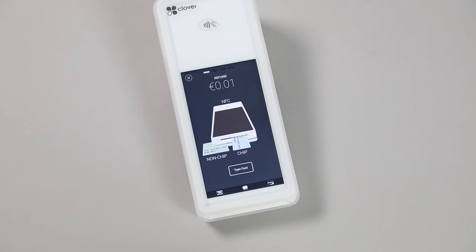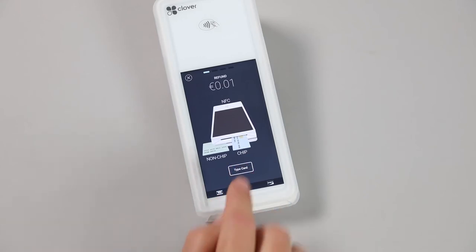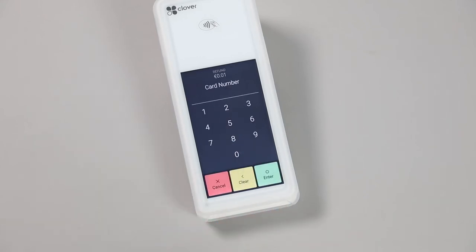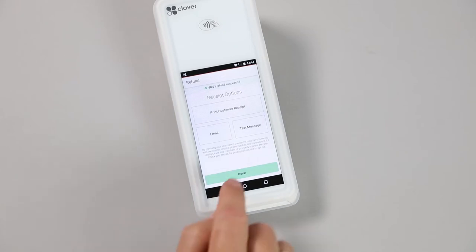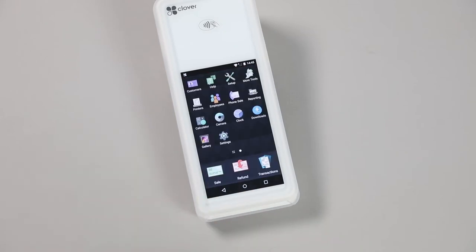For card not present refunds, select the Type Card option at the bottom of the screen, and enter the 16-digit number, the CVV number, and the expiration date. Hit Done, and you will return to the Sales screen.